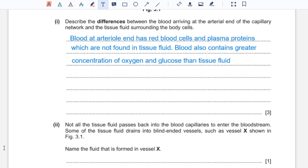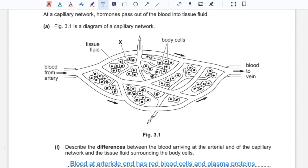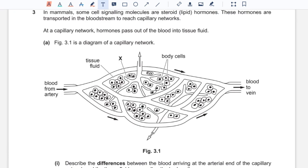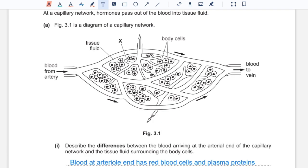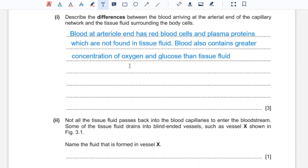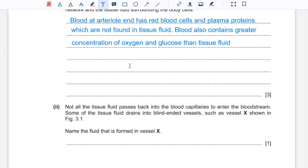Question two: not all the tissue fluid passes back into blood capillaries. Some of the tissue fluid drains into blind-ended vessels such as vessel X shown in figure 3.1. Name the fluid that is formed in vessel X — that would be lymph.